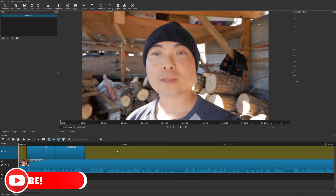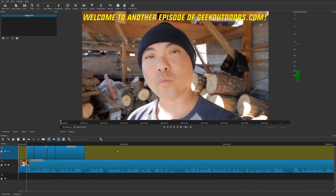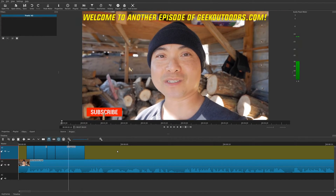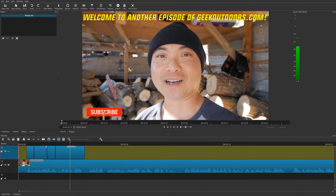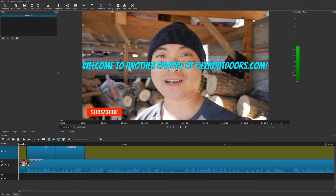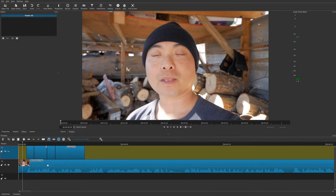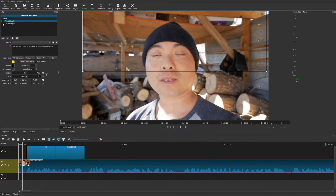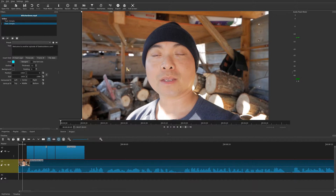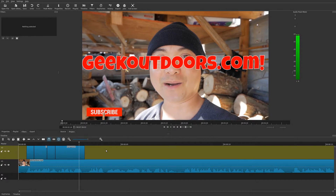Welcome to another episode of geekoutdoors.com. In this Shotcut tutorial I'm going to show you how to add text to your videos in a variety of different styles. The first way is to simply make the text appear. The next way is to add a little bit of animation with the same text, where it slides in. The final method is a combination of all of these things and it's going to stand out quite a bit more.